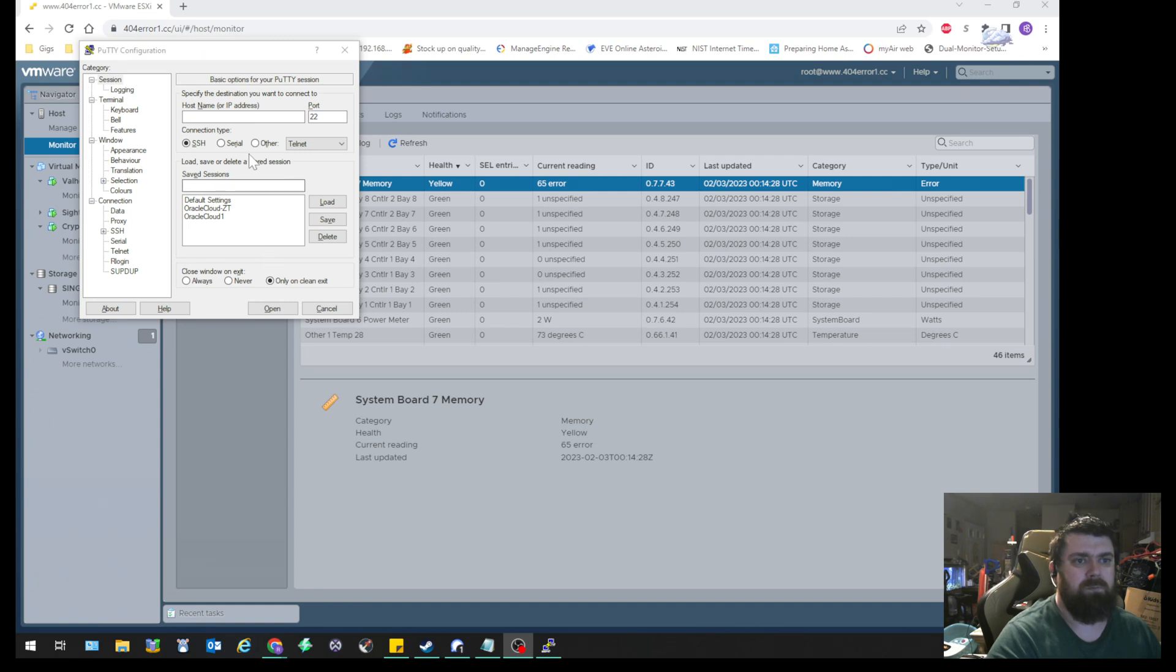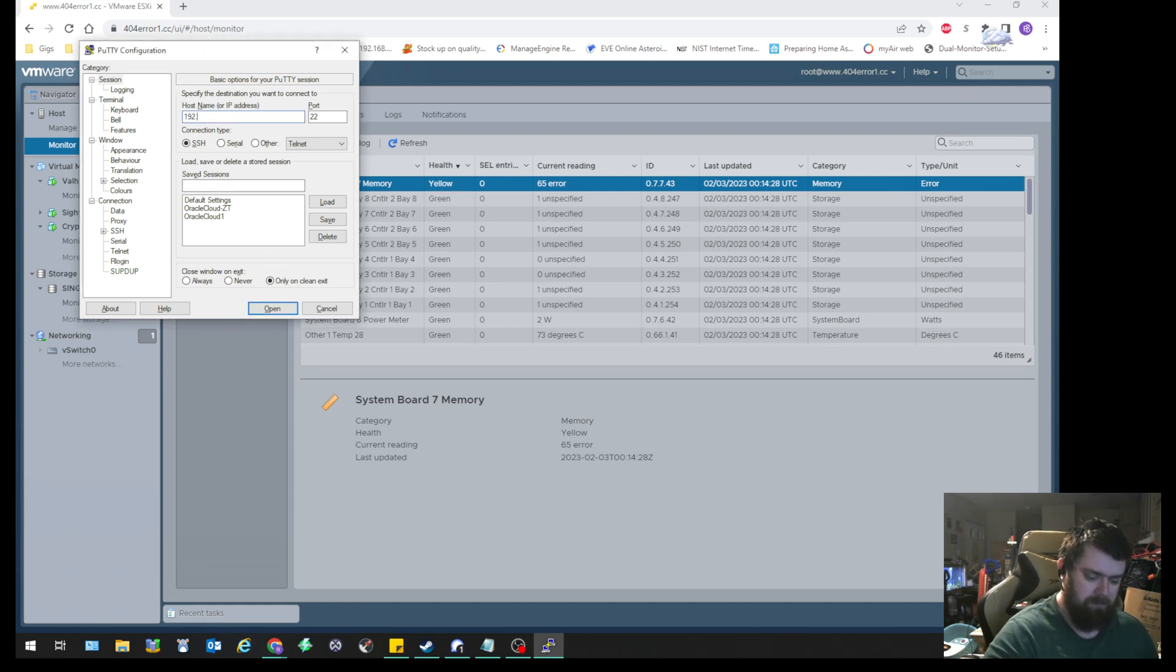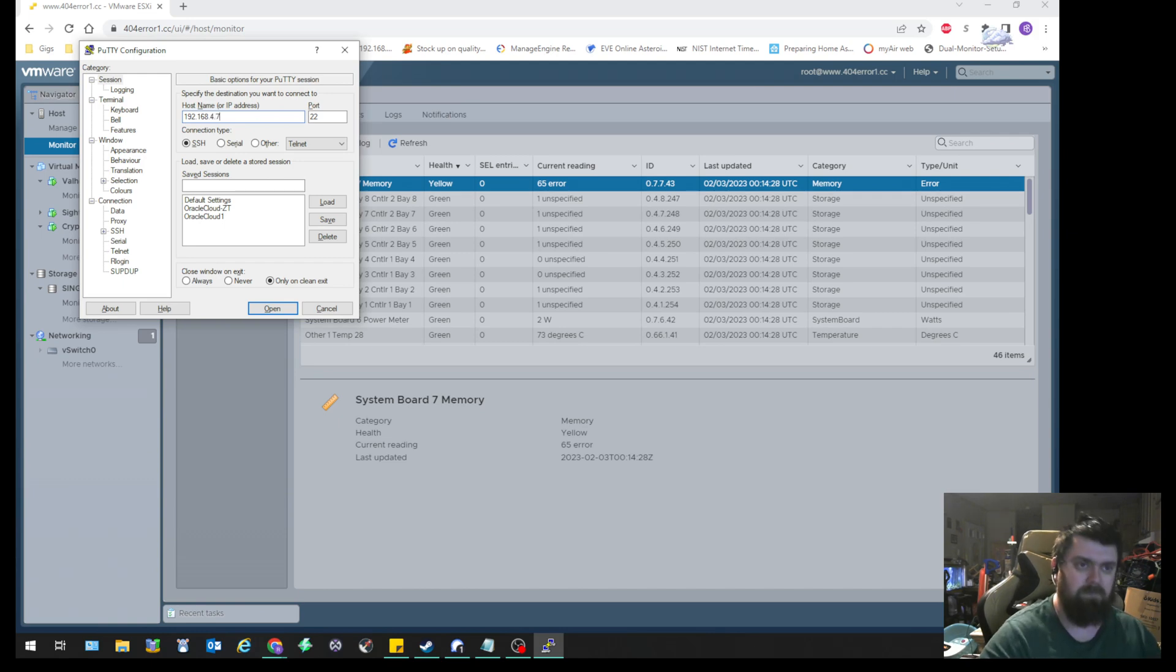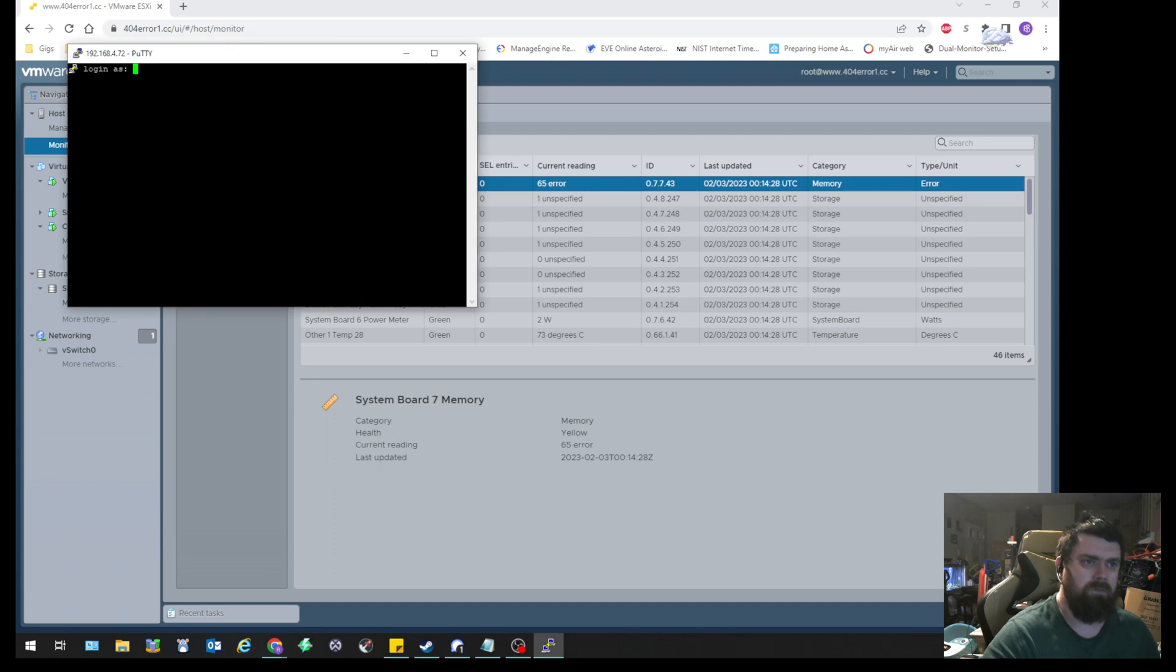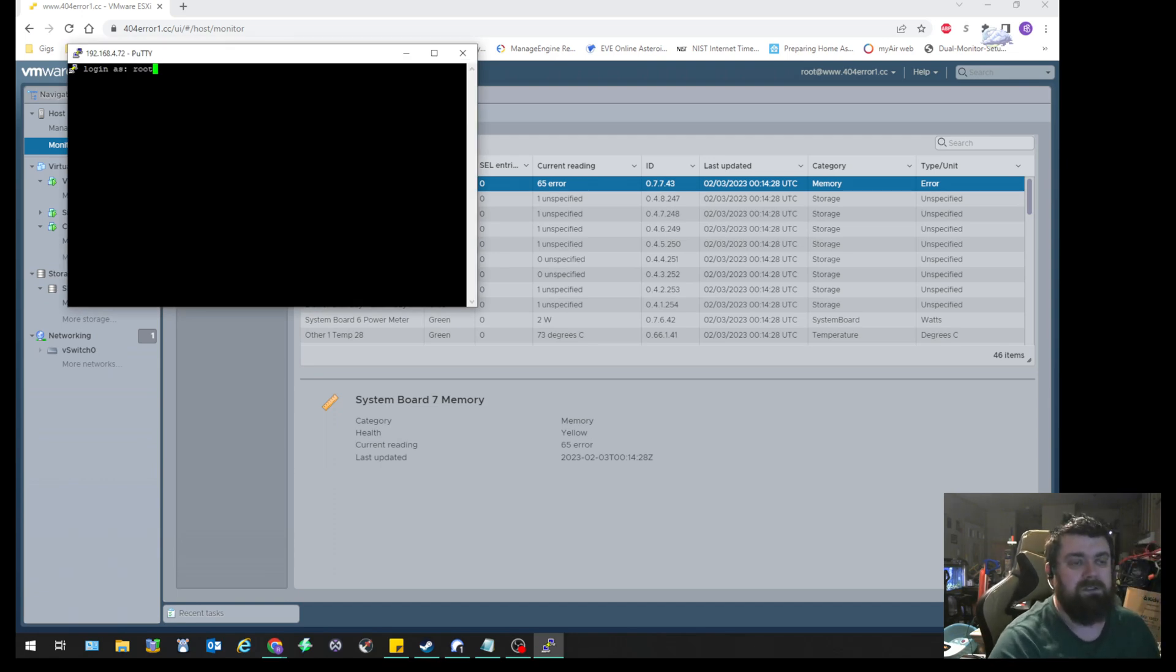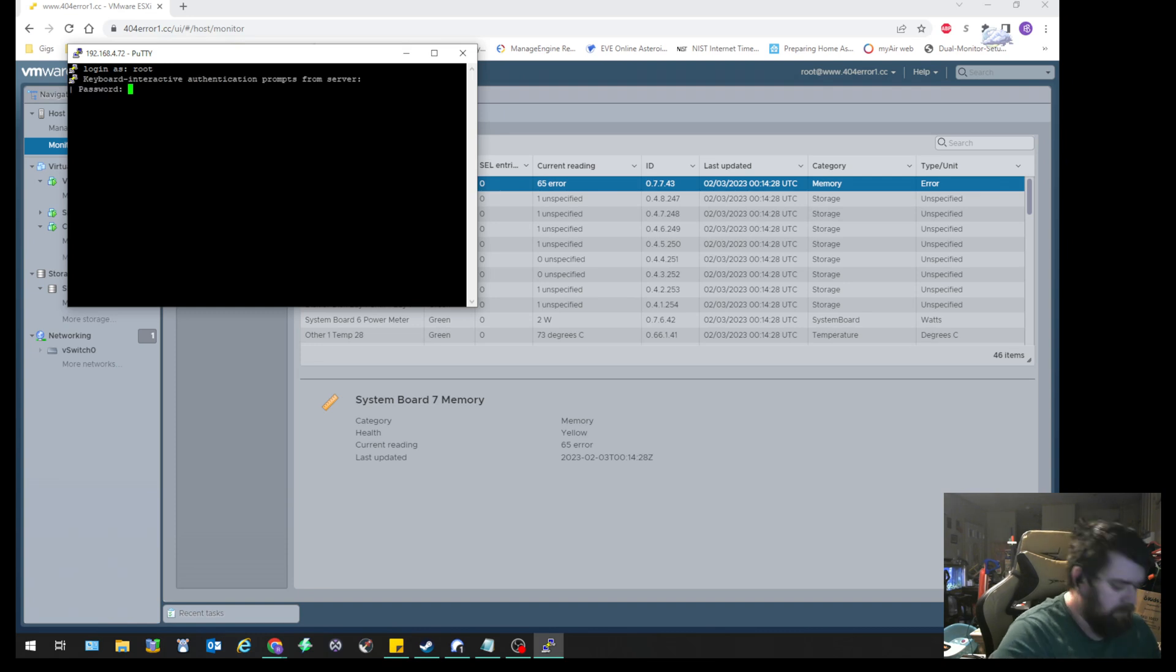So step one, we're going to go ahead and log in with Putty. Make sure you have your SSH shell enabled on your ESX server or you will not be able to get in.